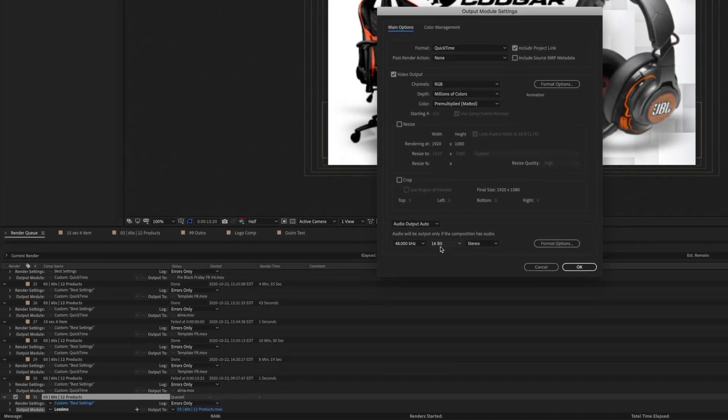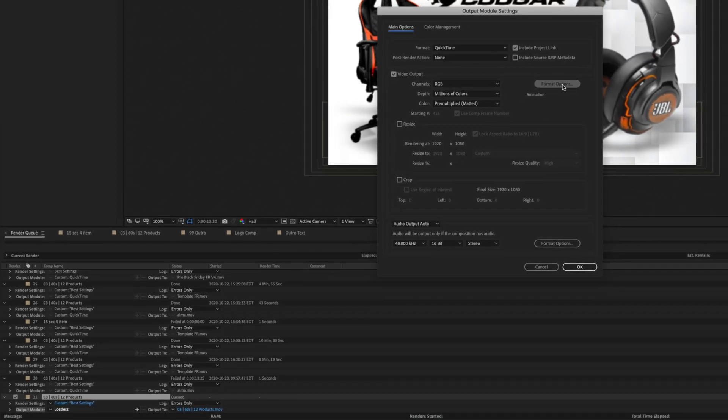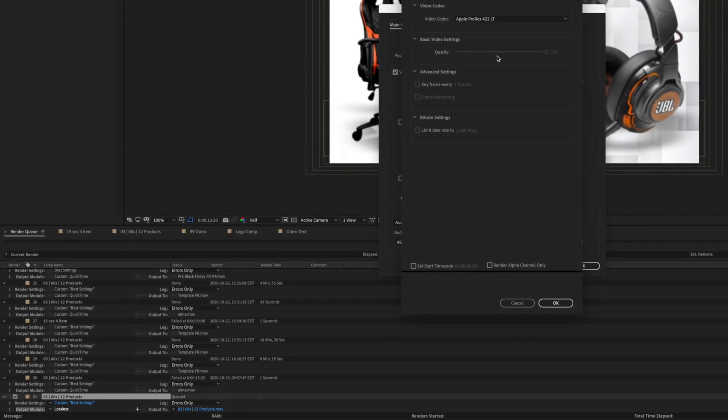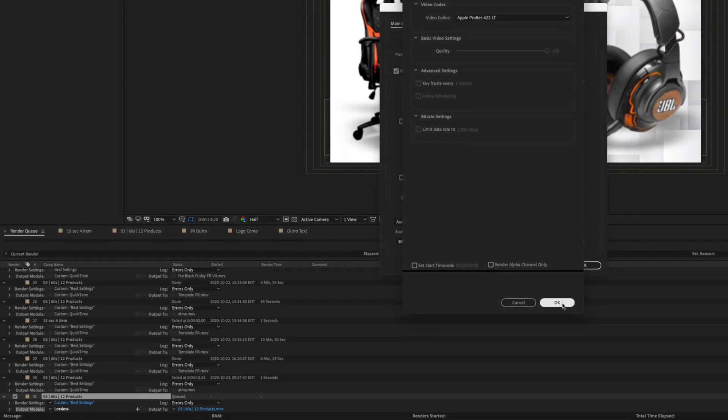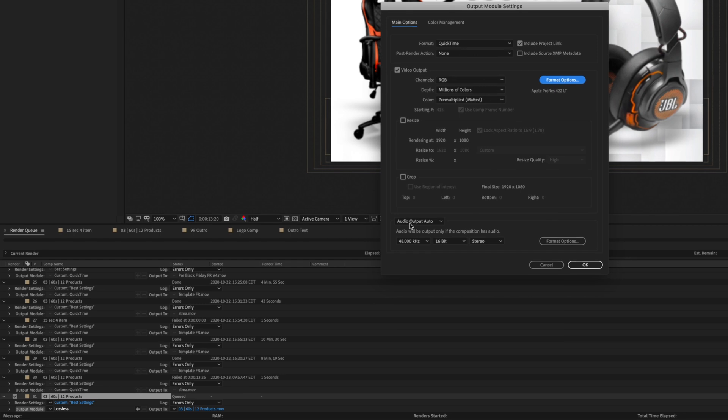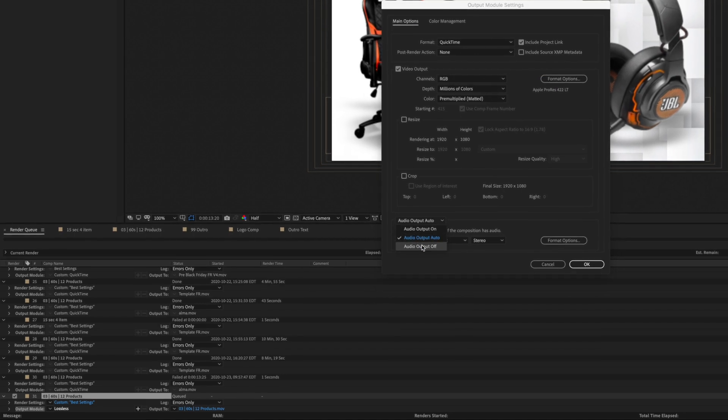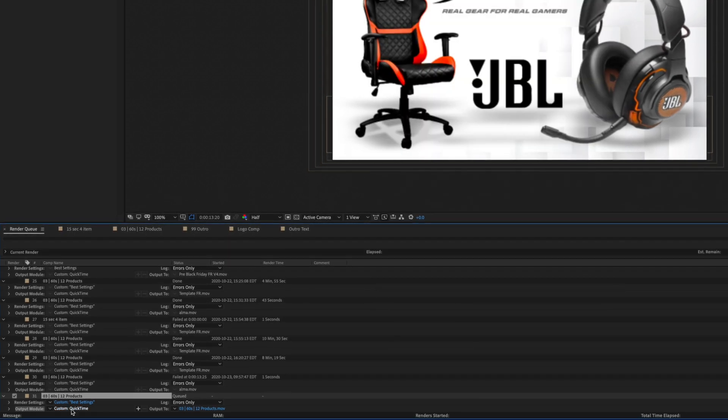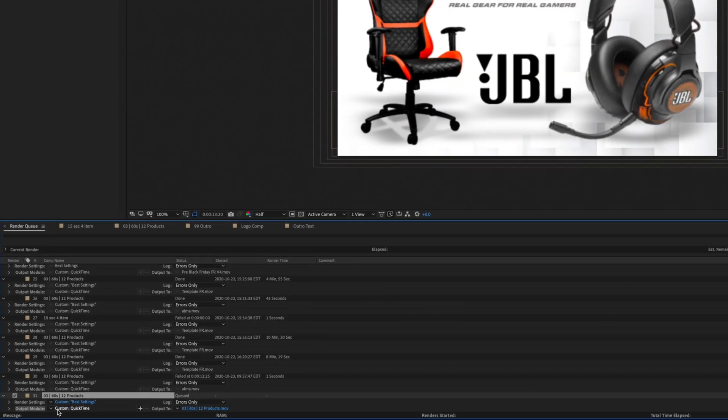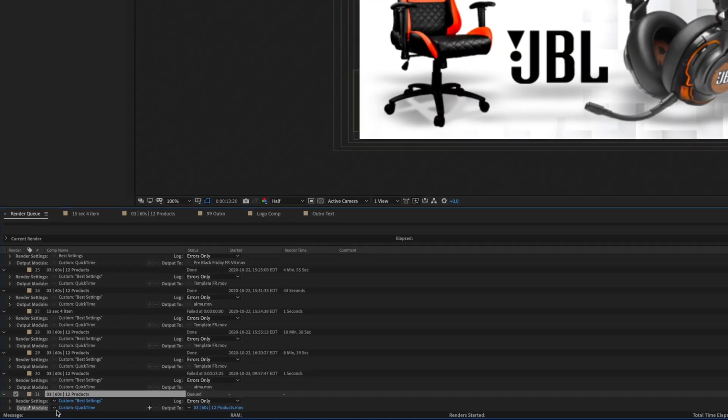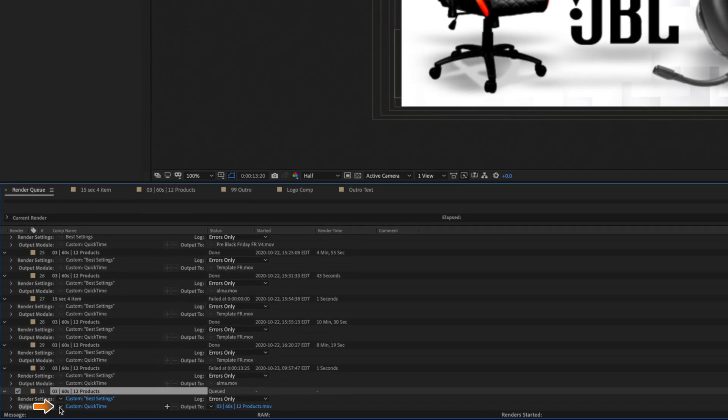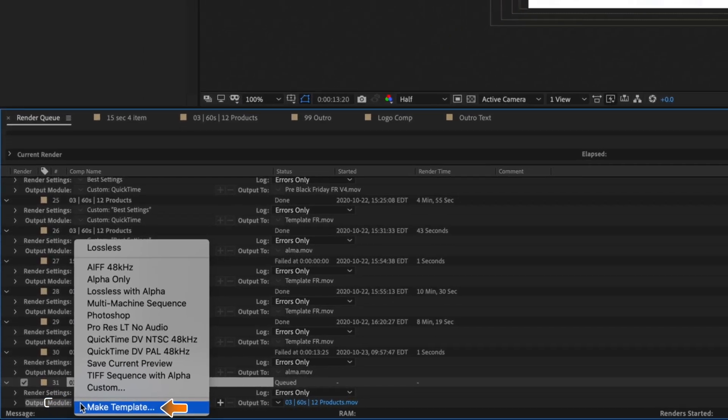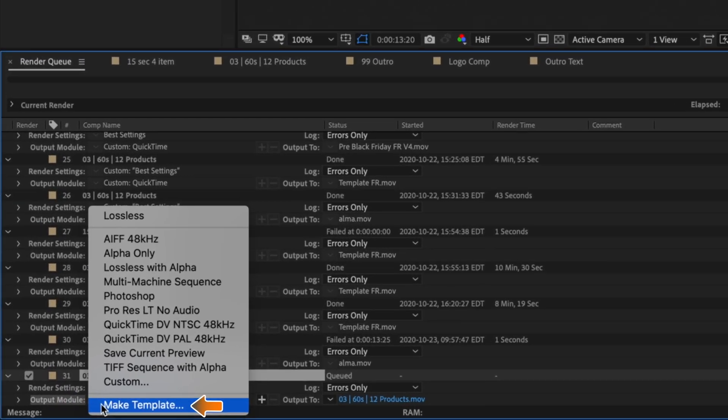For the example, I'm going to change the video codec from animation to Apple ProRes and I'm going to turn off the audio. Then I'll click on the small arrow just next to the parameter and I'll select the lowest option which is make a template.